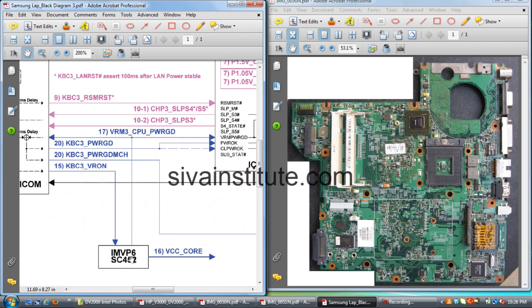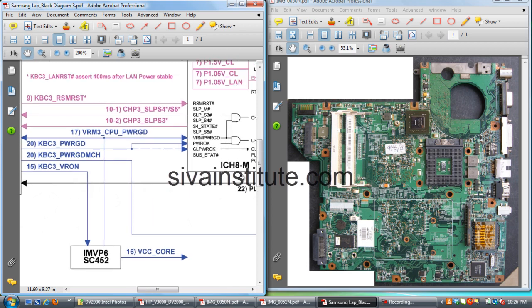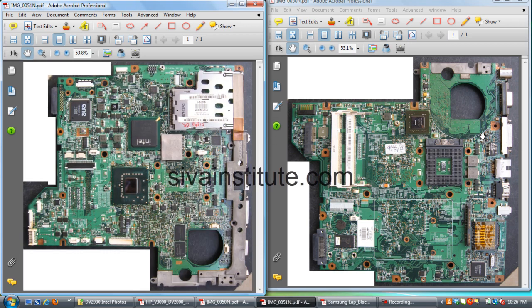This is the CPU power regulator. When VR_ON voltage comes to this IC, this regulator releases VCC core voltage — that means CPU power supply. When this supply is OK, the power good voltage goes to ICH and the IO controller. This is step 16 and 17. The VRM power good voltage goes to this ICH. When this regulator IC releases VRM power good voltage to ICH and IO controller.